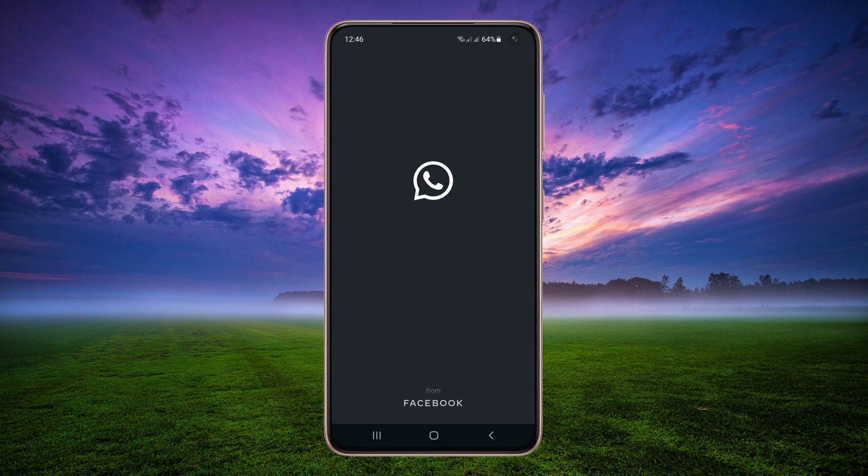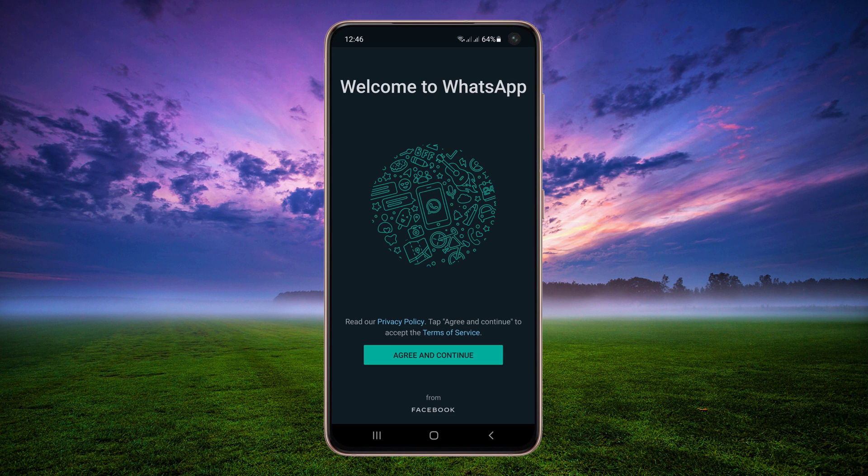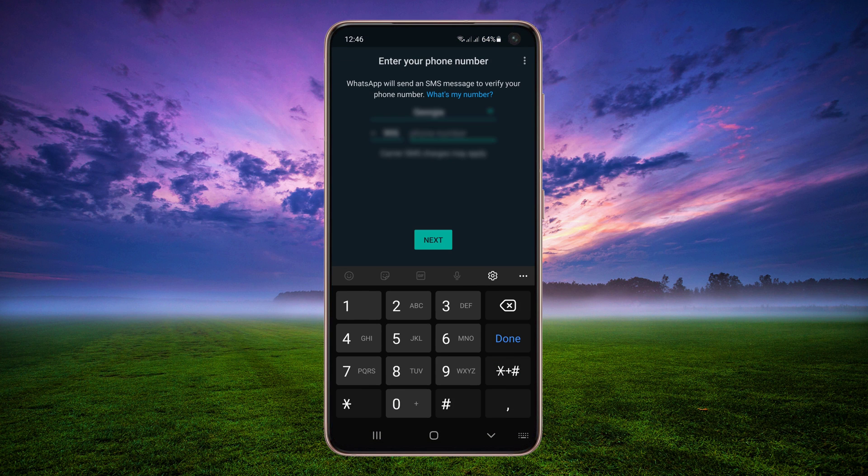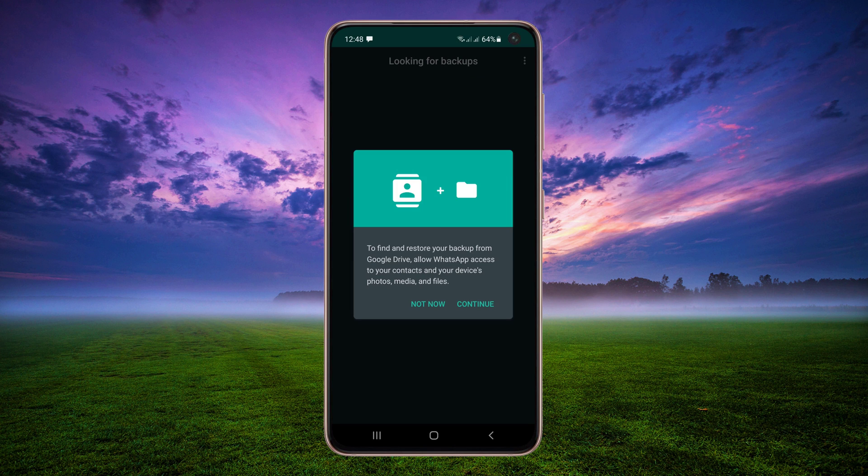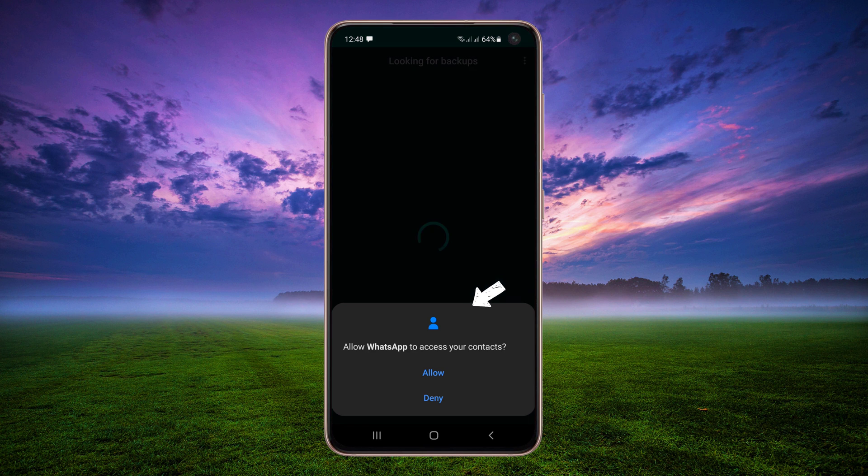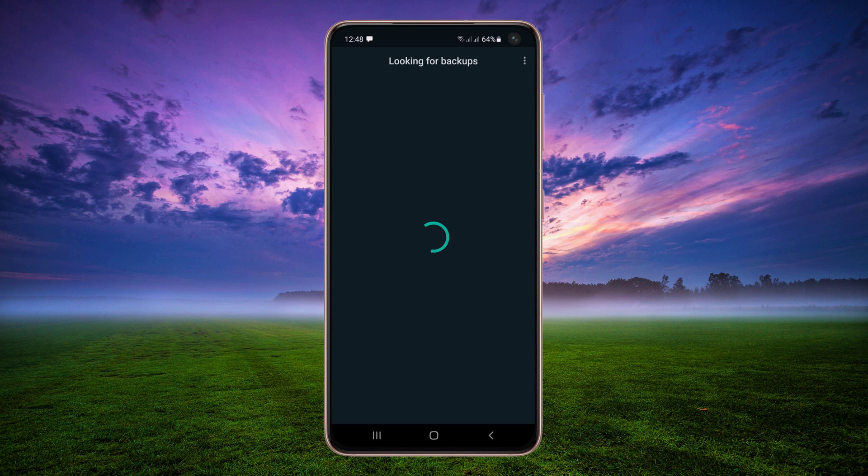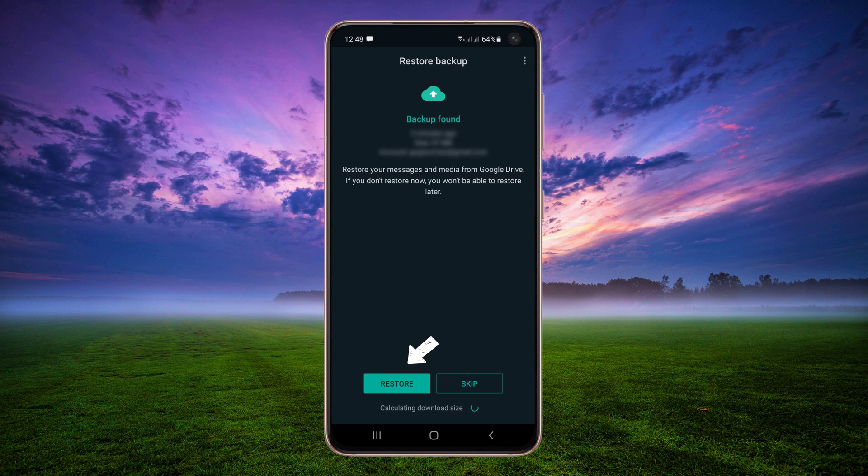Open WhatsApp. Tap on Agree and Continue. Enter your phone number and tap on Next. Tap on Restore button to restore your messages and media.